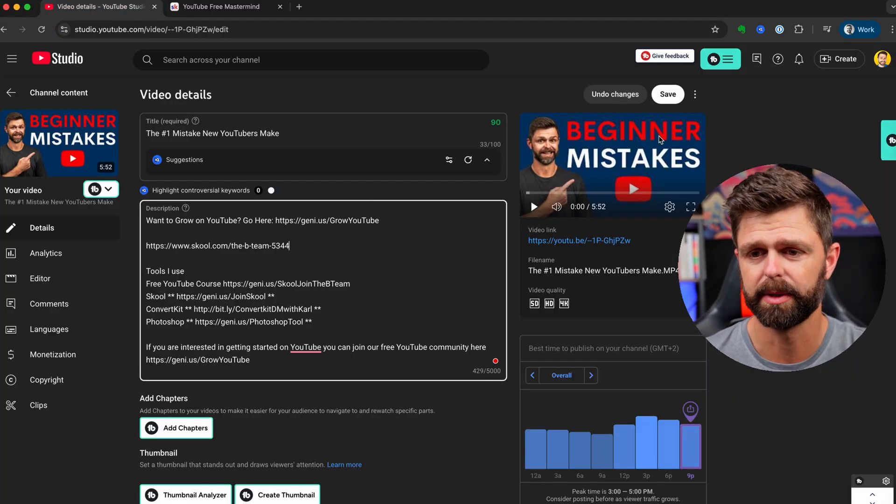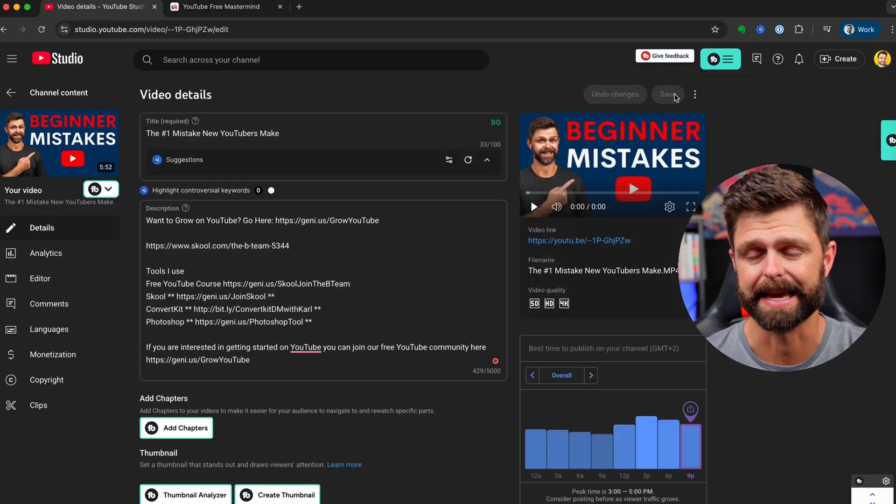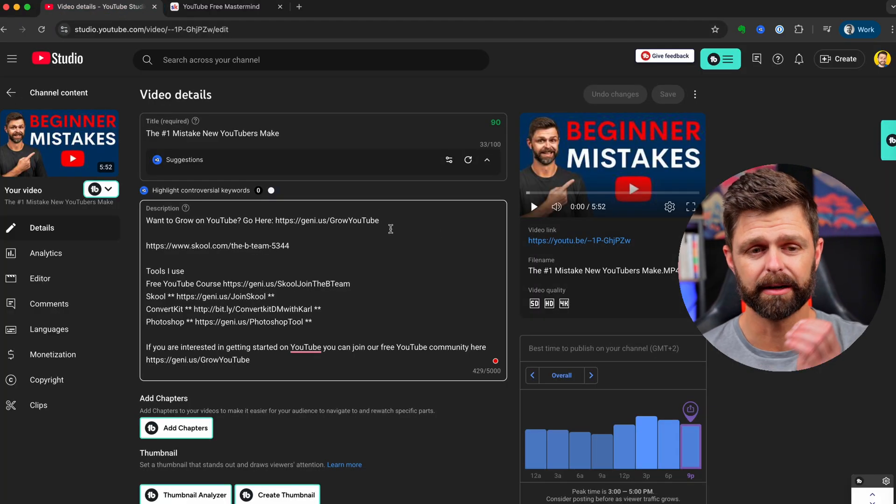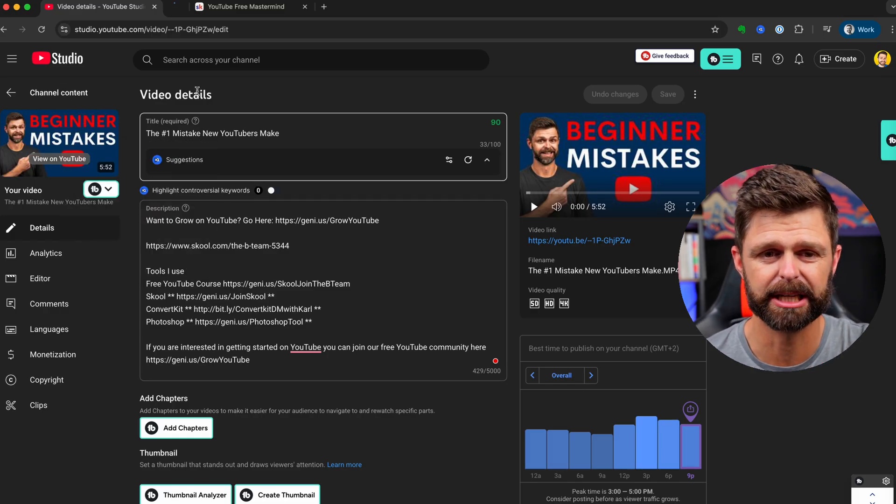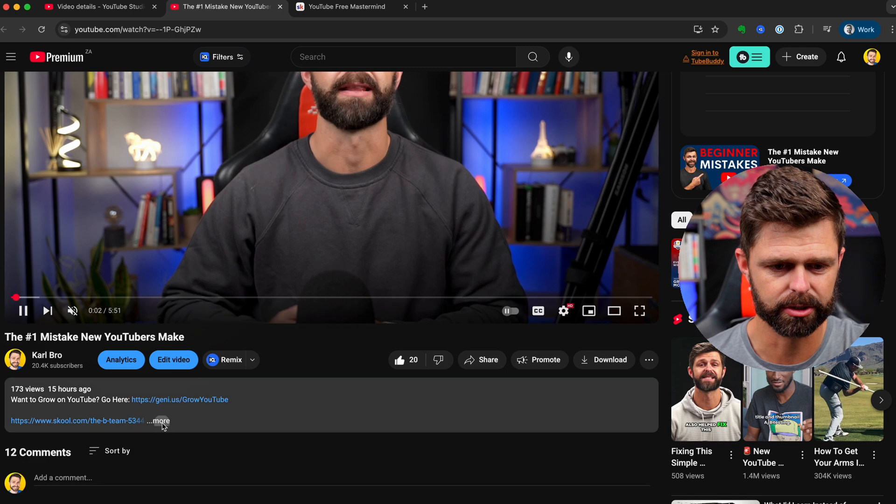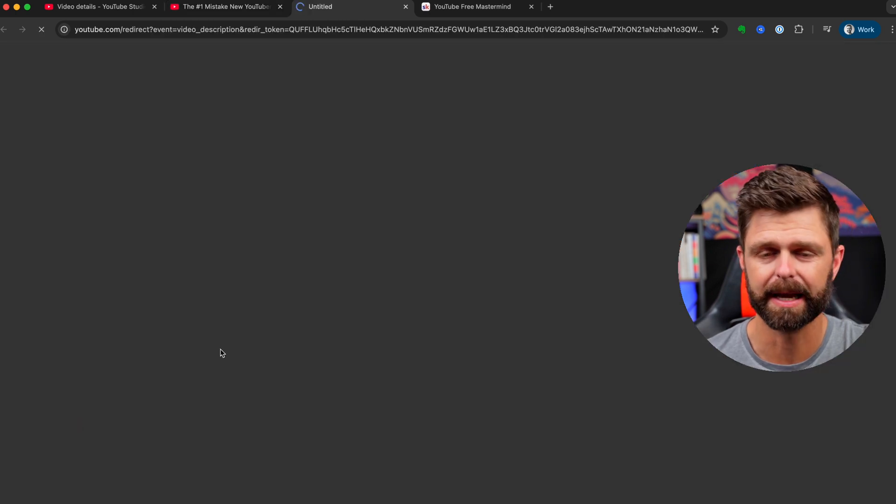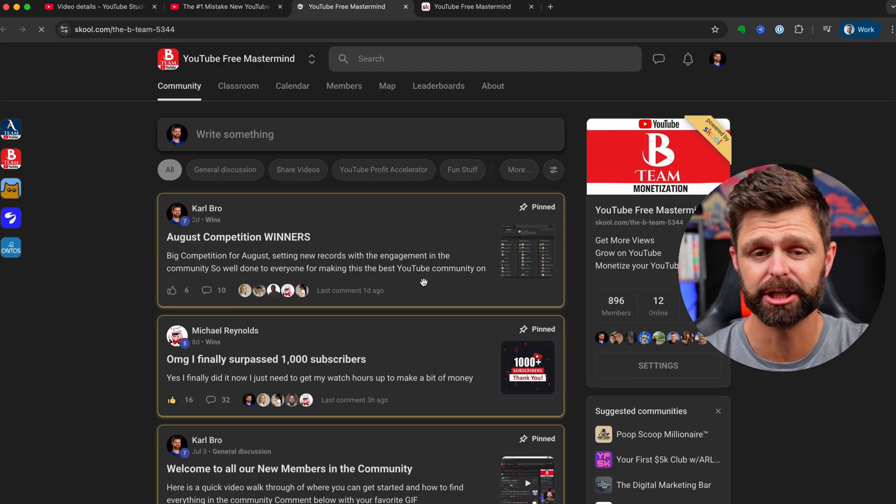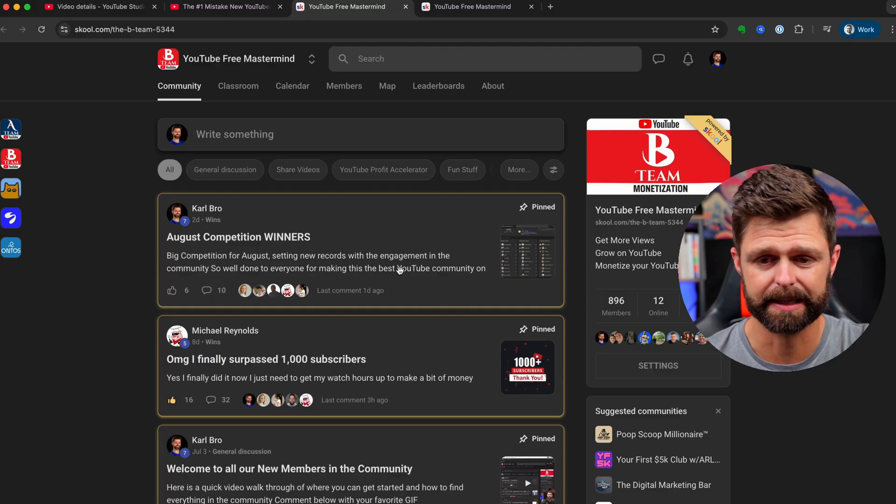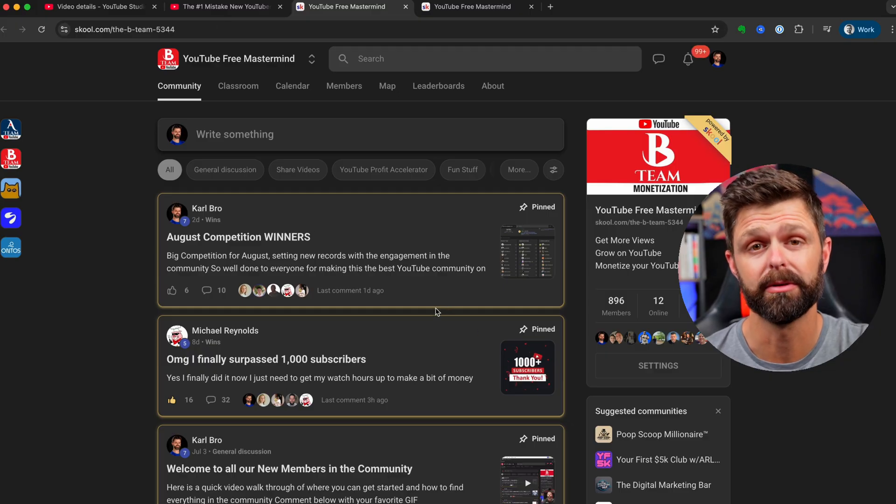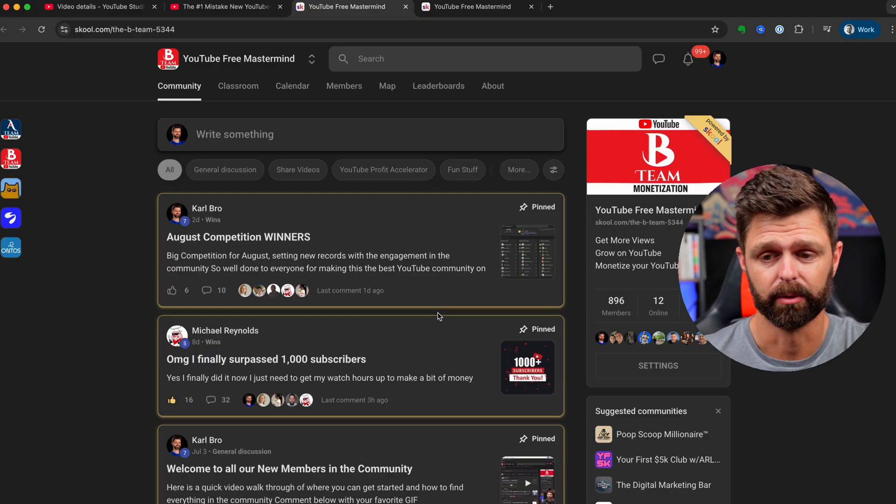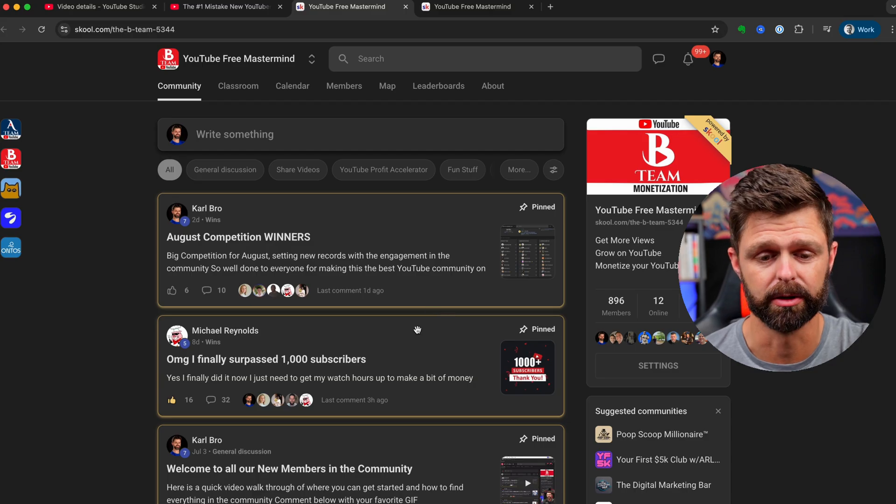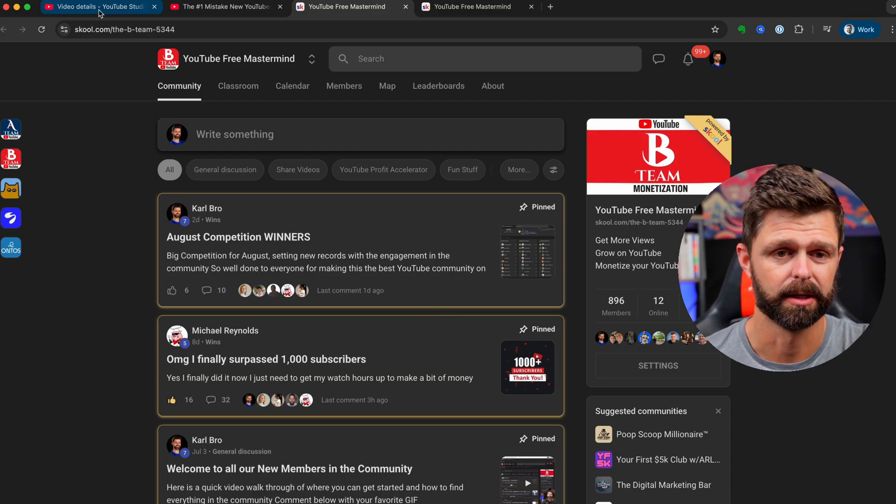Click on save and then head across and check that it does actually work on your video. So open up the video and head into the description and click on that link and check that it does actually follow it. There's no mistakes there and it takes you into the YouTube community or wherever your link goes to.